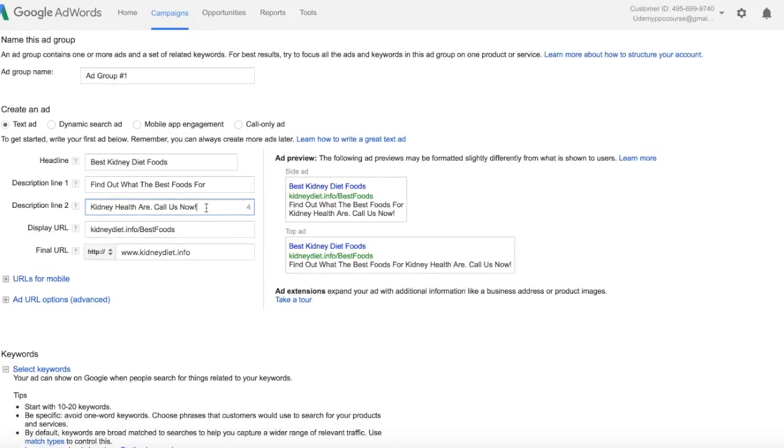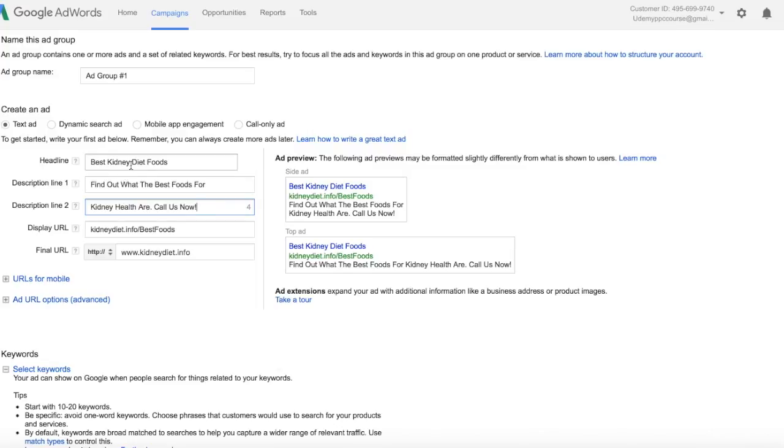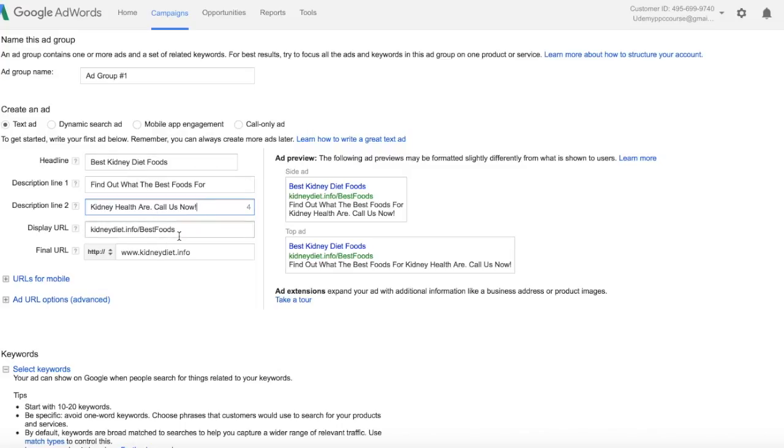Find out what the best foods for kidney health are, call us now. You'll notice I've capitalized each word of the ad. Sometimes this makes the ad perform better and sometimes it doesn't. That's just something that you'll have to test. Now we want the best kidney diet foods. You'll notice I said it in the headline and I also said it in the description, best foods for kidney health. If somebody types in what are the best foods for kidney health, they're going to see my ad and they're going to see those keywords in my ad three times, and again here at the display URL, so they're going to be more likely to click on my ad.